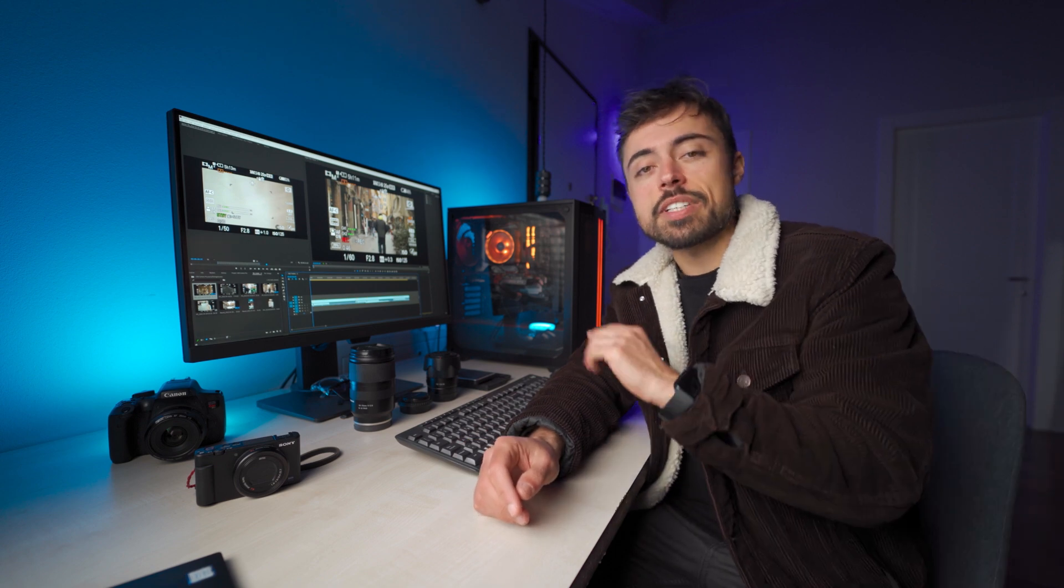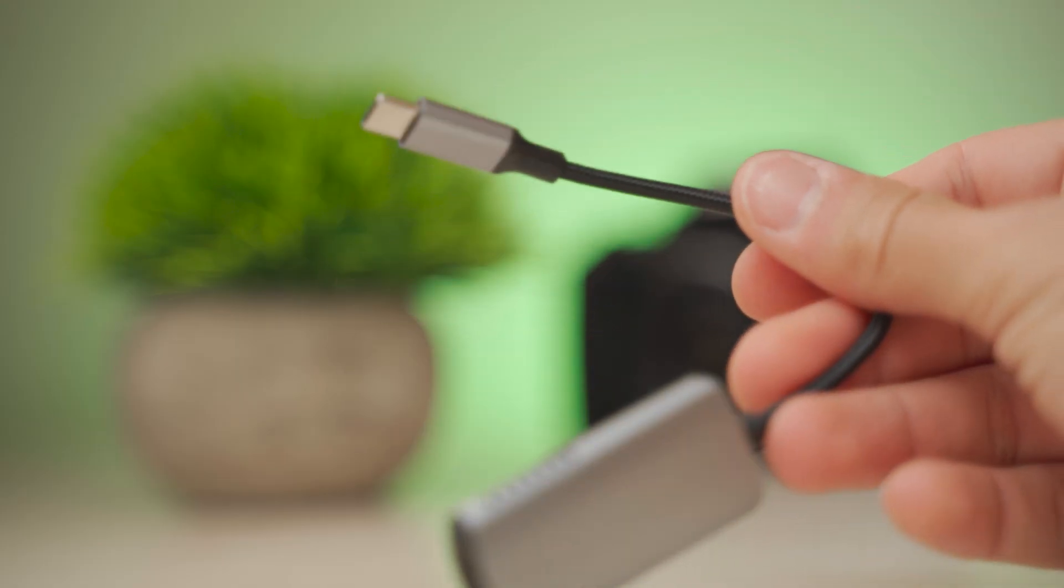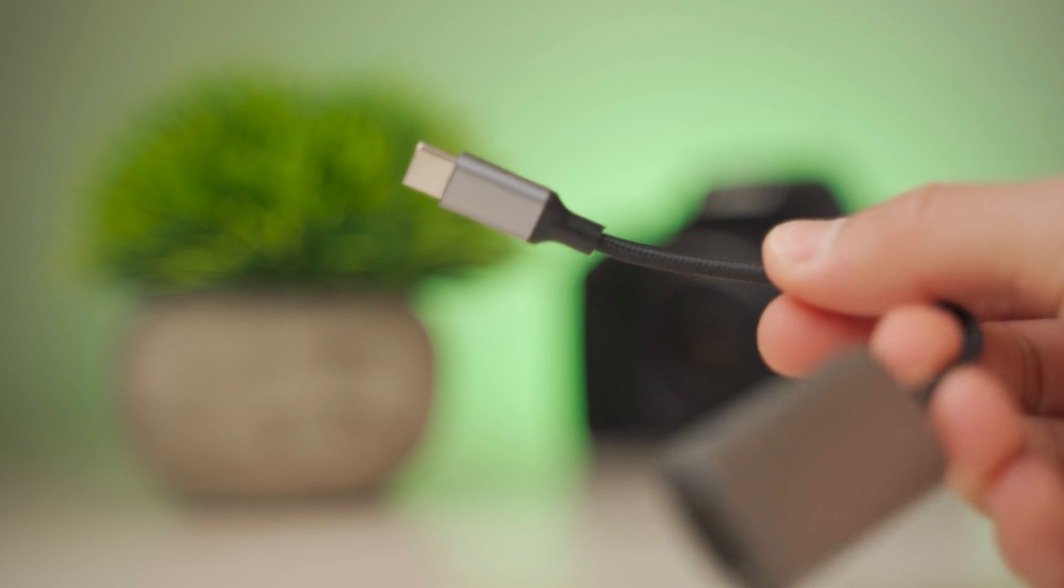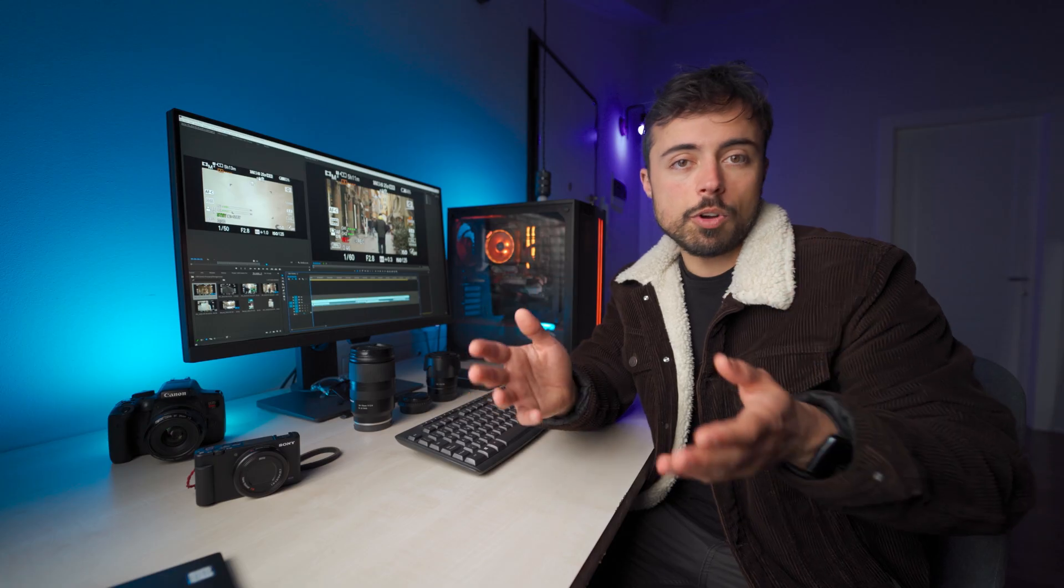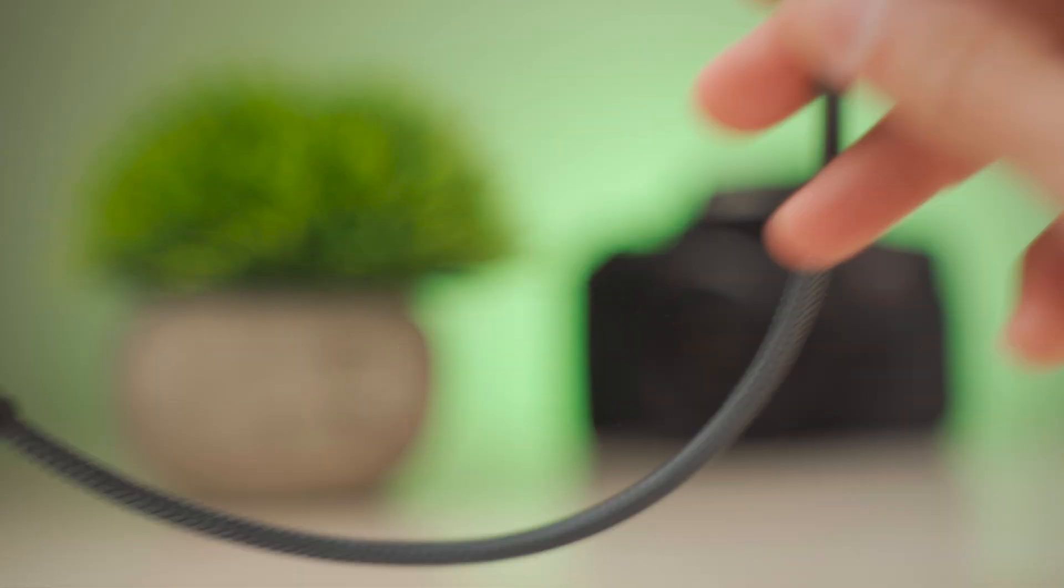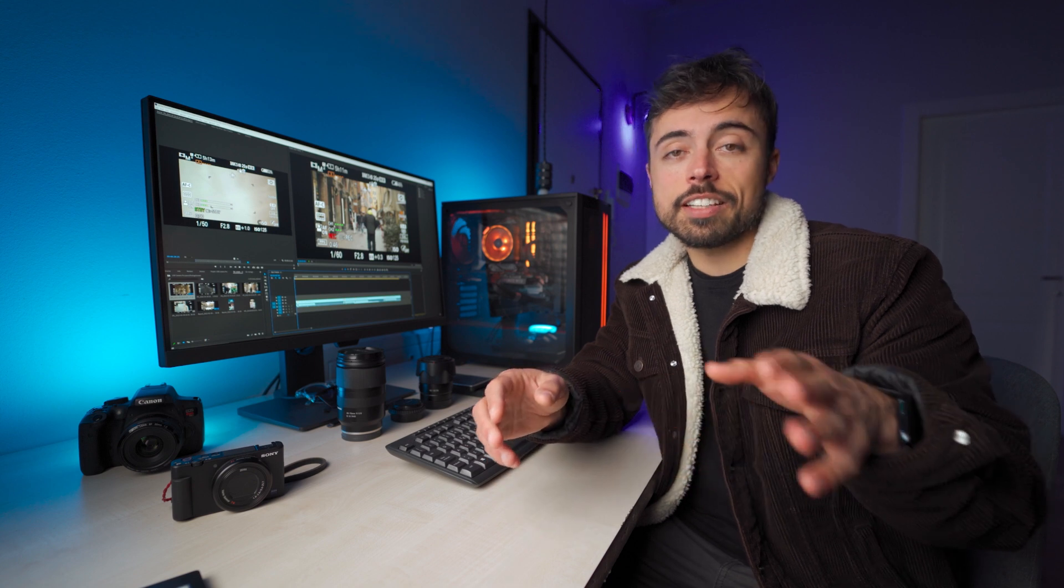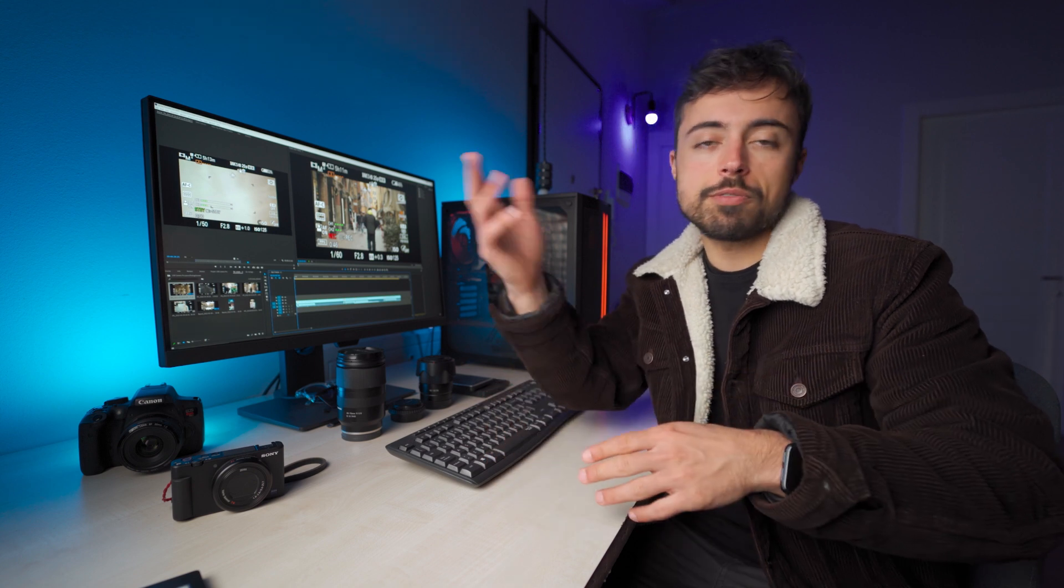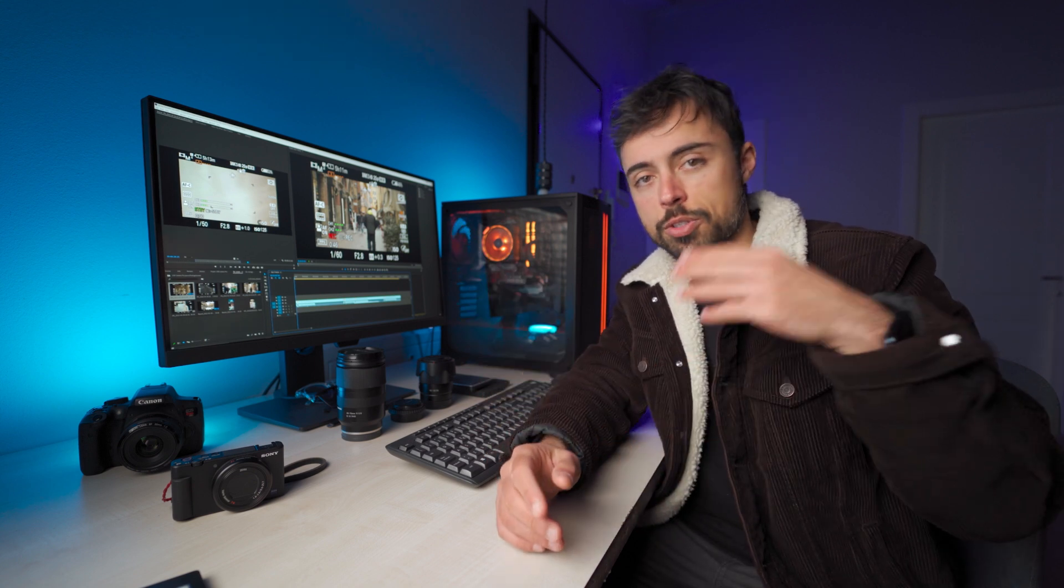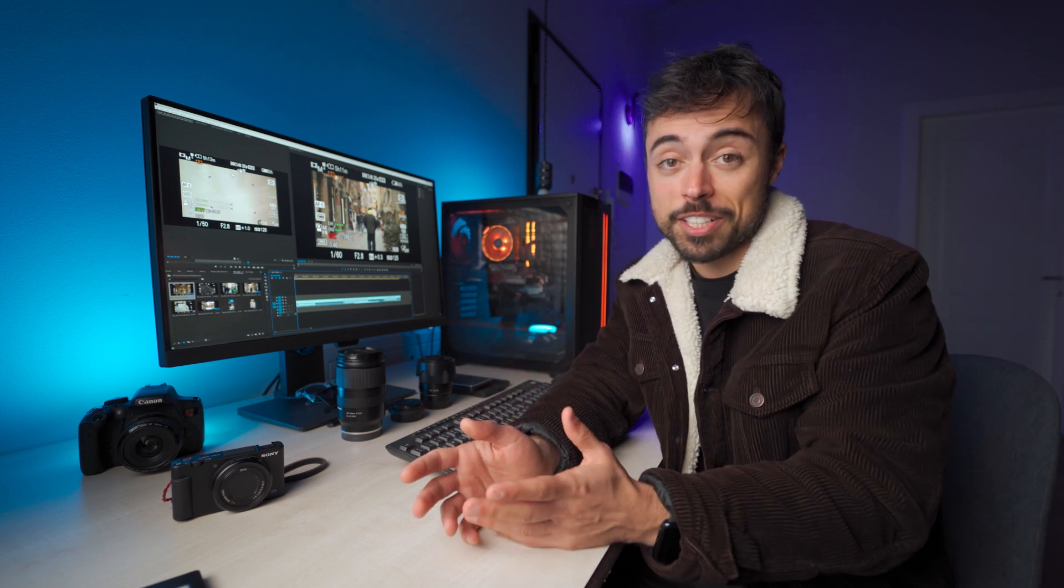Now, just one thing to pay attention is that the app developers recommend you not to use a cable longer than one meter for optimal connection between the camera and the app. So if you're thinking about buying only one cable to be able to connect the camera to your TV and also to the smartphone, I don't think it's going to be a good idea.